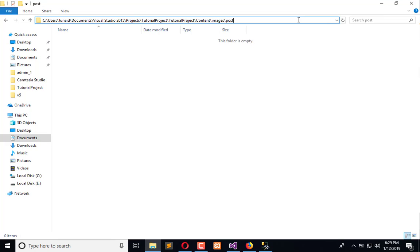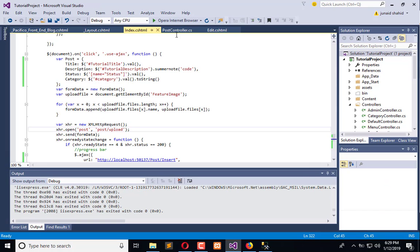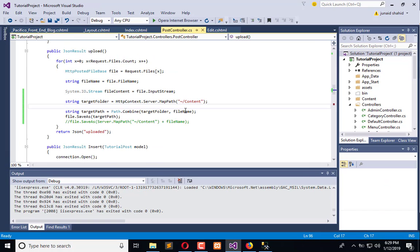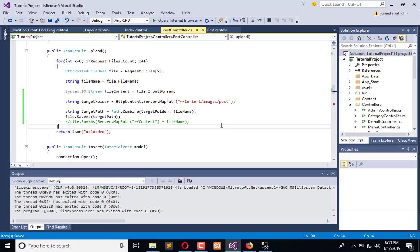From content to image/post in the post controller, and that's it. Now all the images will be uploaded in the post, and we also need to store its reference in our database.